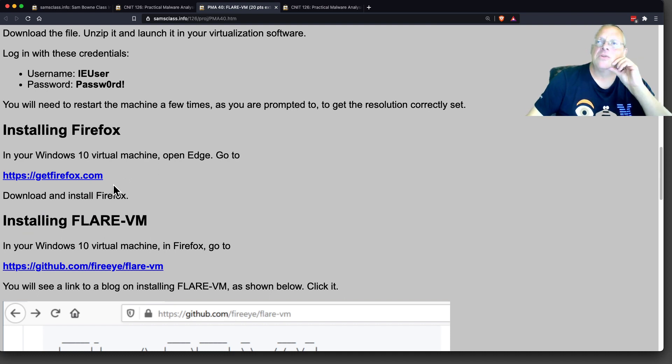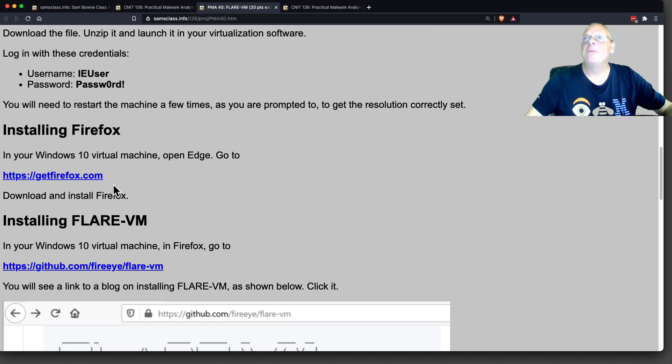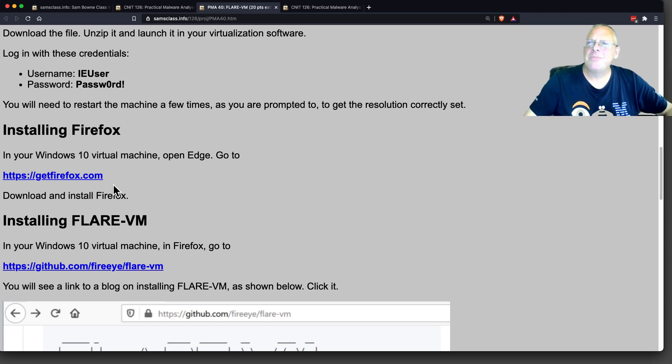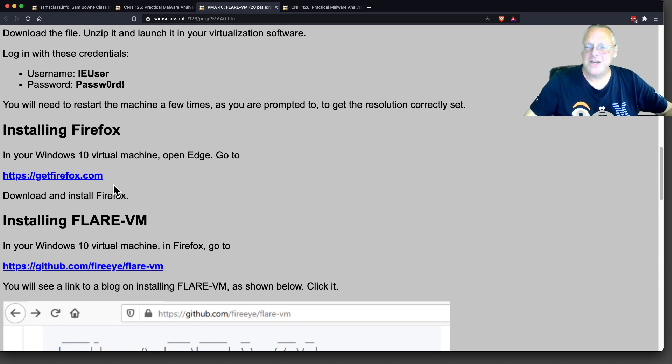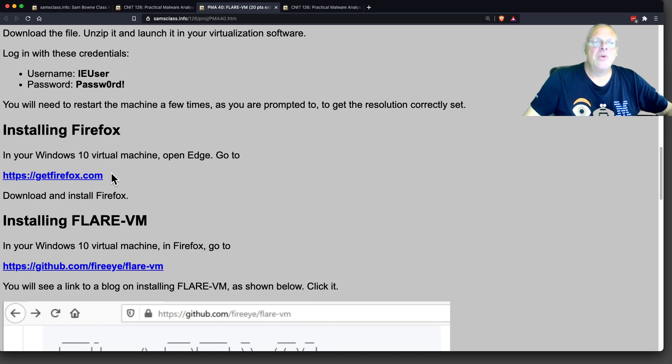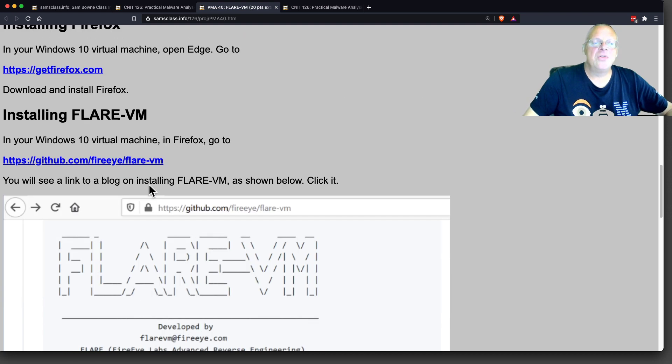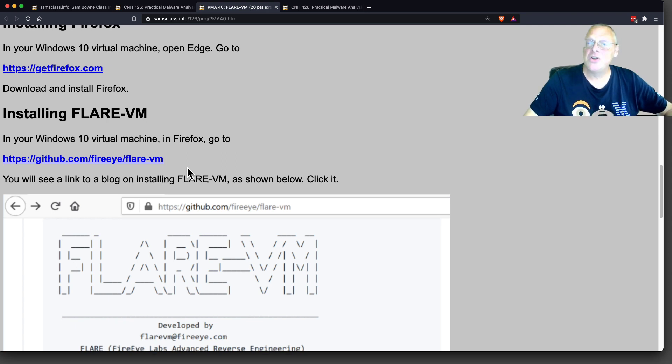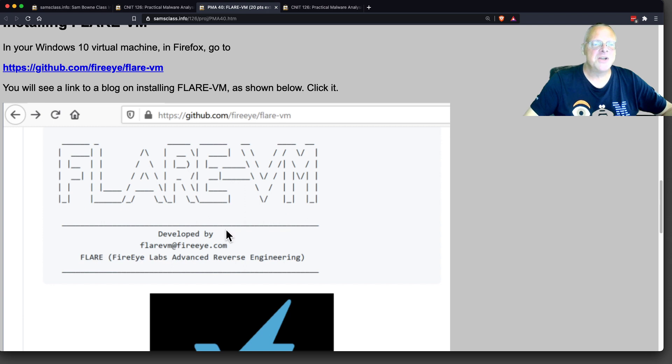When you're doing malware analysis, you frequently have to throw away the machine and rebuild it. You can try using a snapshot, although I never have bothered with that much. Then you put on Firefox and go and install the Flare VM. This takes a long time. I think the first time I did it, it took 10 hours.